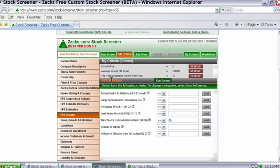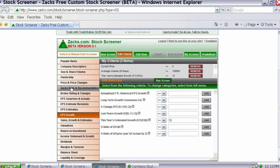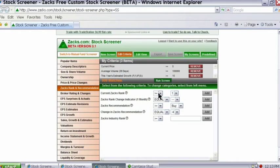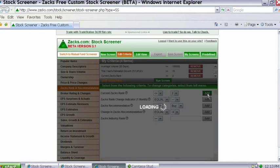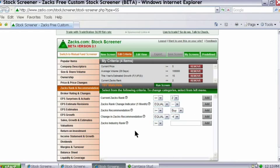You'll also notice that as I continue to add things to my screen, it'll tell you how many matches are coming through. As you continue to add items, you'll see the number of matches get smaller. Now if you are a premium member and you want to add the Zacks Rank, let's go to Zacks Rank and Recommendations. Let's say we want to find companies with a Zacks Rank of 1 or 2, so I'll change the operator to less than or equals 2, type in 2, and click Add. That's been added to my screen and now we have 197 companies.